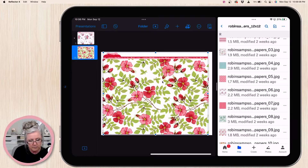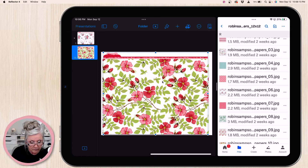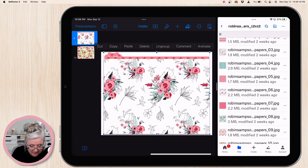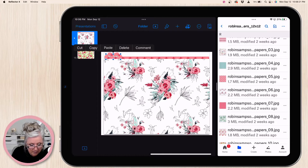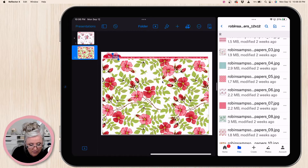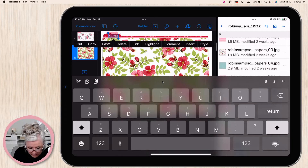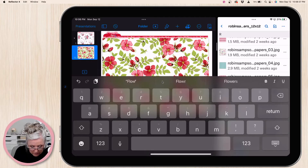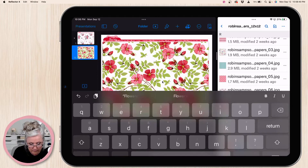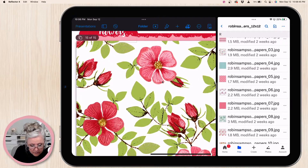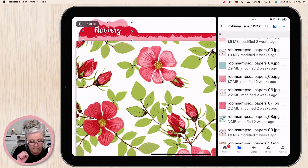I'm also going to use text to put a label on it to tell me what's in this folder. I'll go to my text that I've already made, copy it, paste it, and name this folder 'Flowers.' I'll zoom in a little bit to make sure it's centered — there we go, perfect.